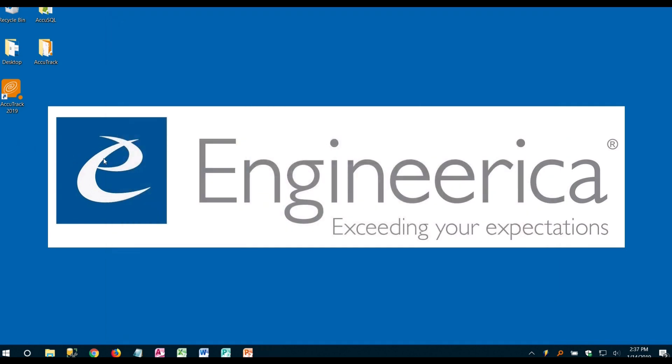Well that's it on installation. AccuTrack 2019. Thank you.